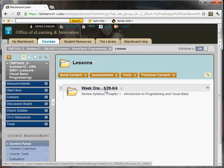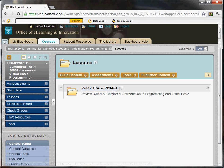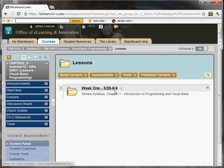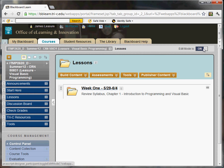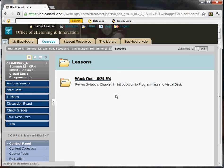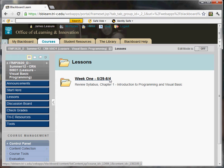So 5/29 in this case is the first day of the week when this material will become available. 6/4 is the end date for the week. And that is when all of your assignments are due.